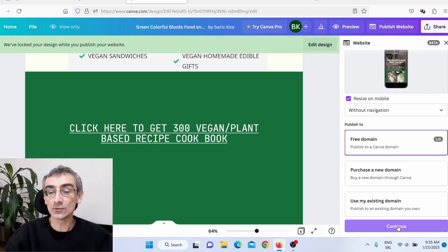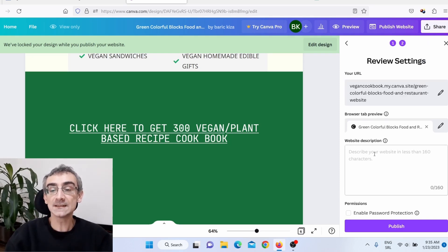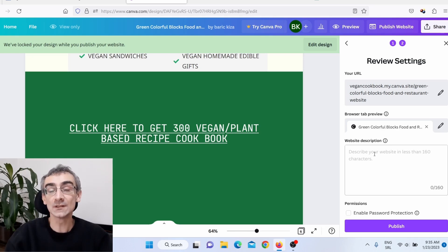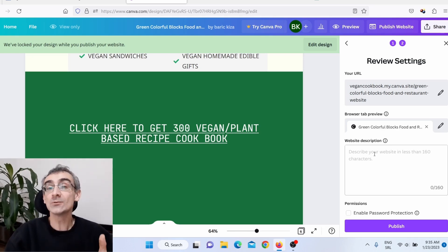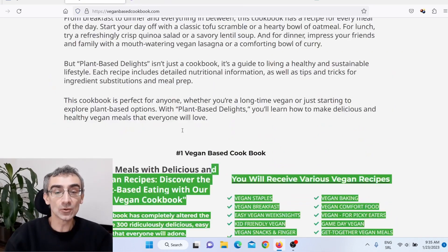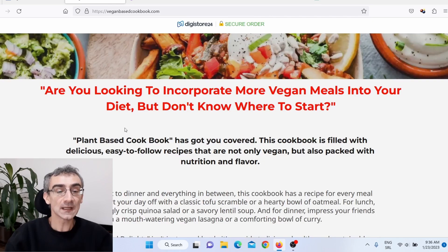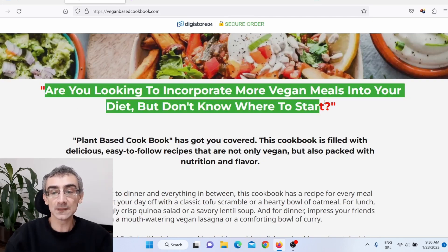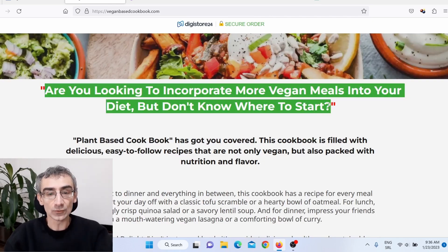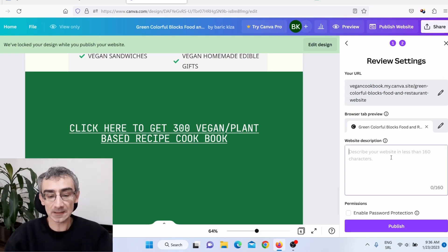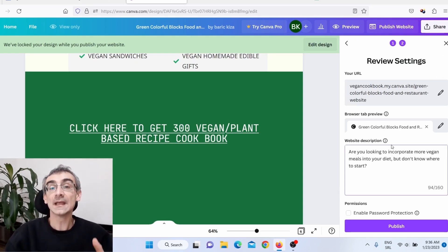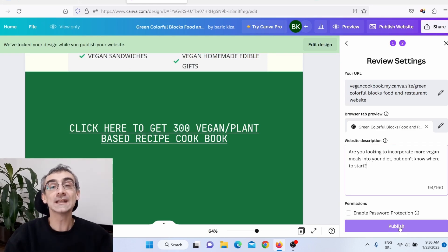Here you can see a description field, which is important for SEO — search engine optimization. Why not get free traffic from Google as well? I'll go back to the sales page, copy some descriptive text, paste it into the description field on Canva, and then click Publish to publish the website.